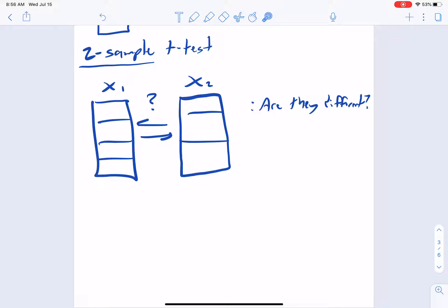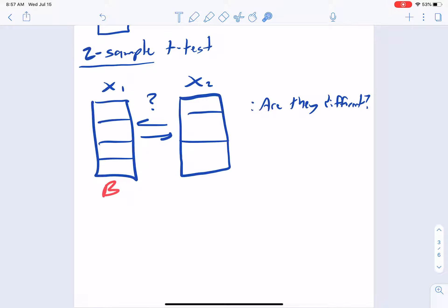In the first two-sample t-test example, one group was given a placebo and the other was given a drug. In the last video, we saw something more innate — bumblebees where we're not changing anything, just looking at bumblebees and honeybees. That's the deal with the two-sample t-test.